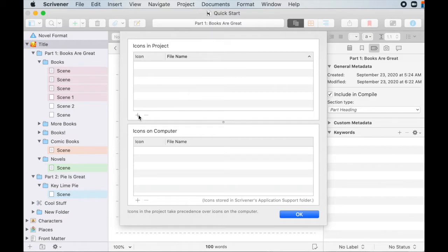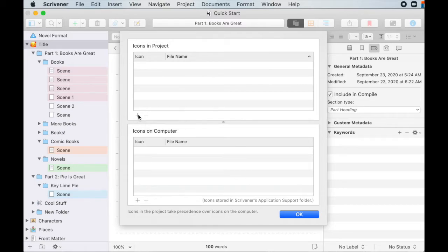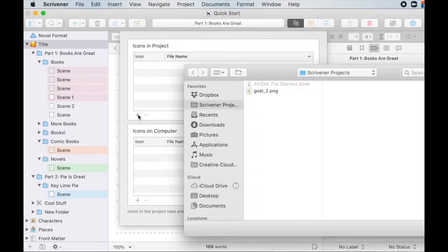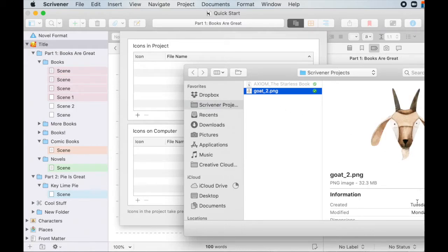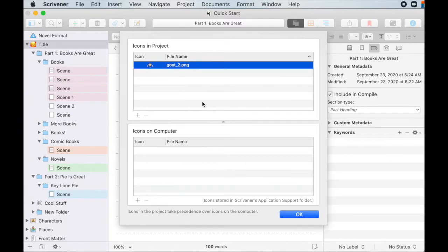So just like with most things on Scrivener, if you want to add, you click here, if you want to subtract it, hit here. So to add. And so I have, I uploaded this in here because I was expecting this. So click on that and hit open. Okay. There's my icon.